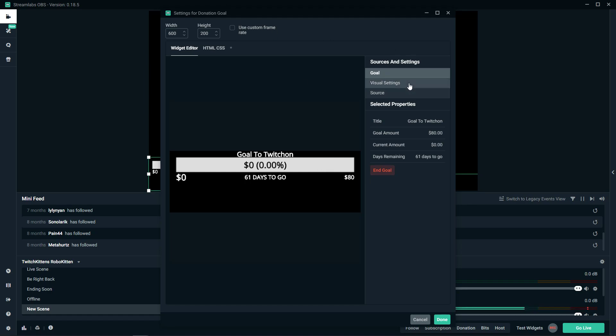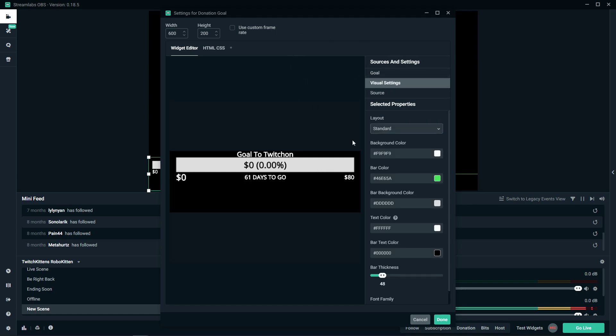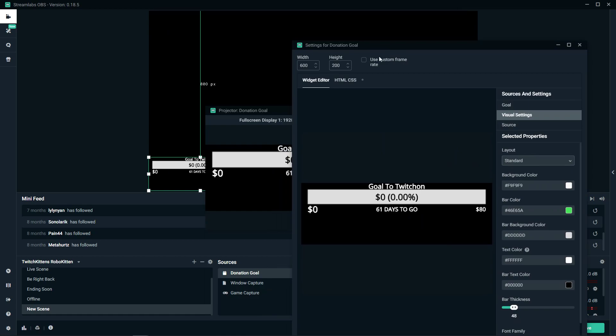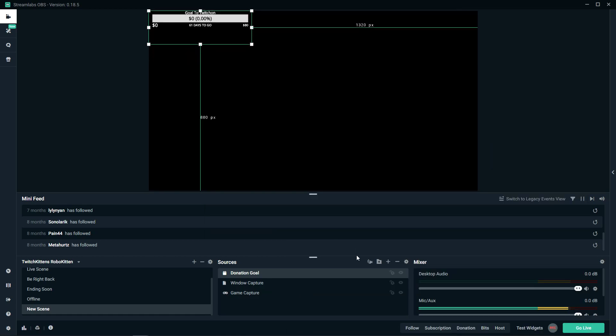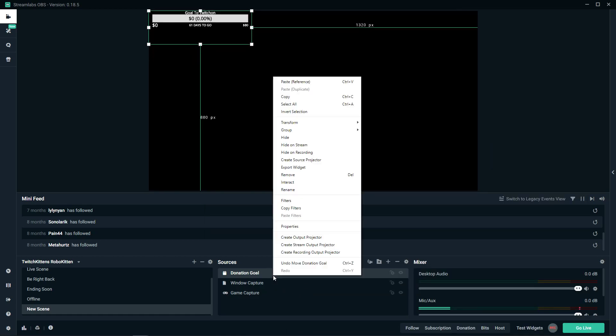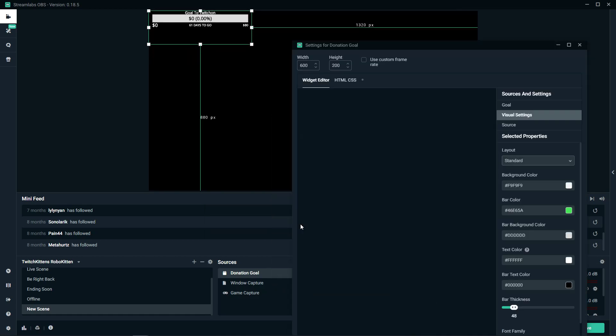We got it. Now visual settings. What you can do, it should definitely go similar to your streams, so let's go to properties.